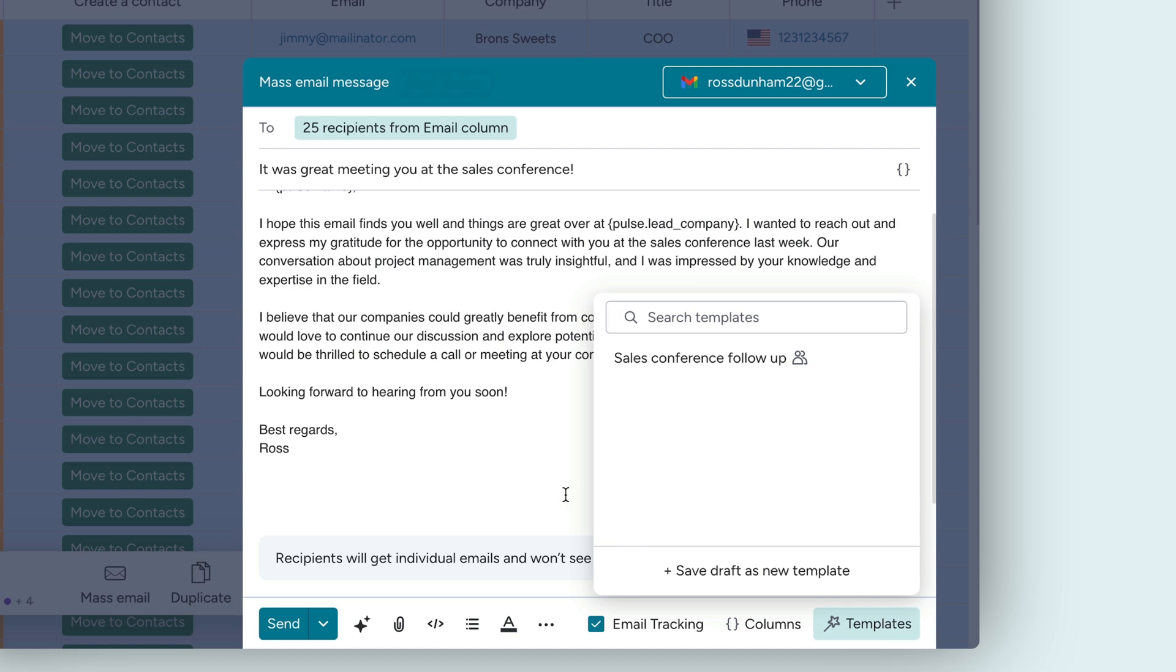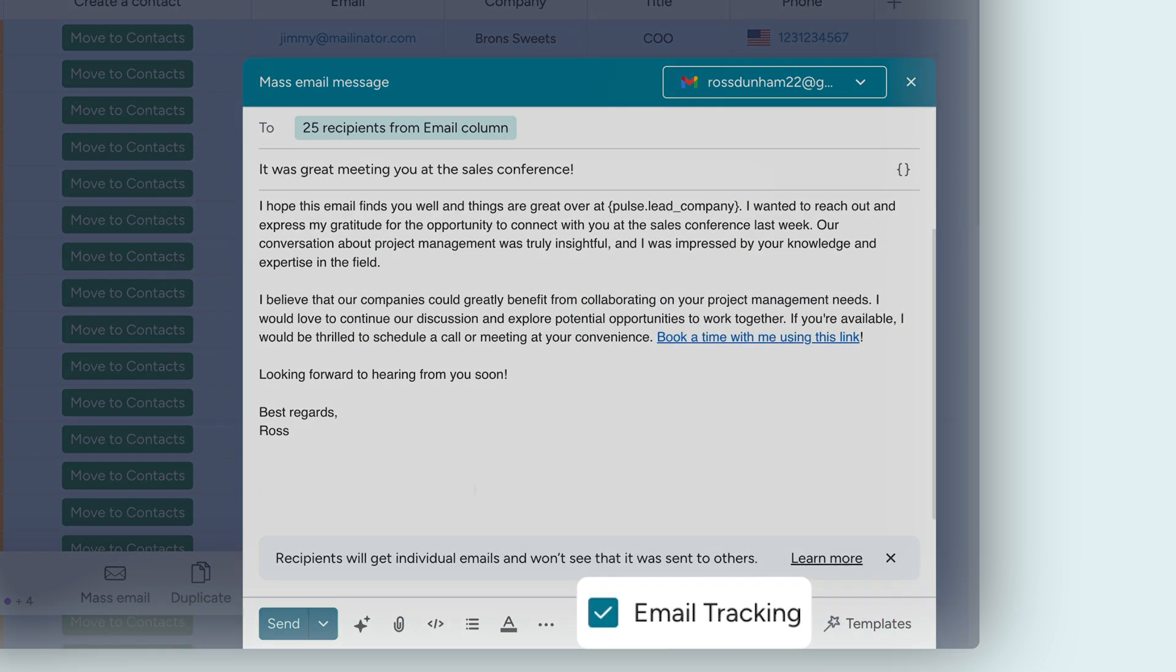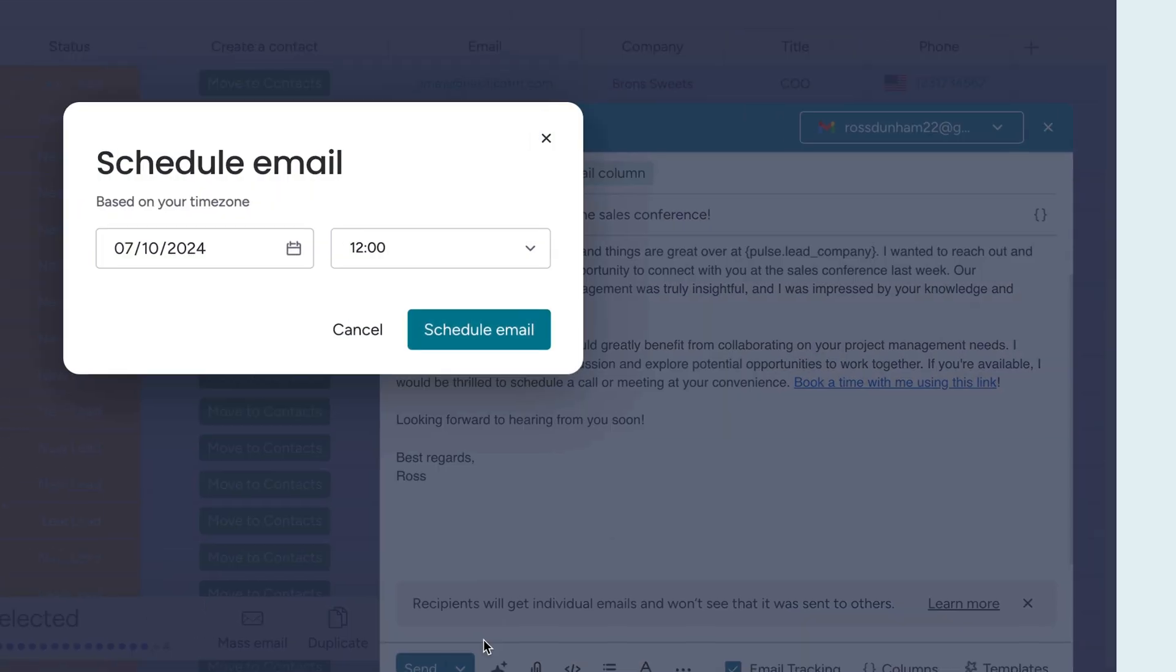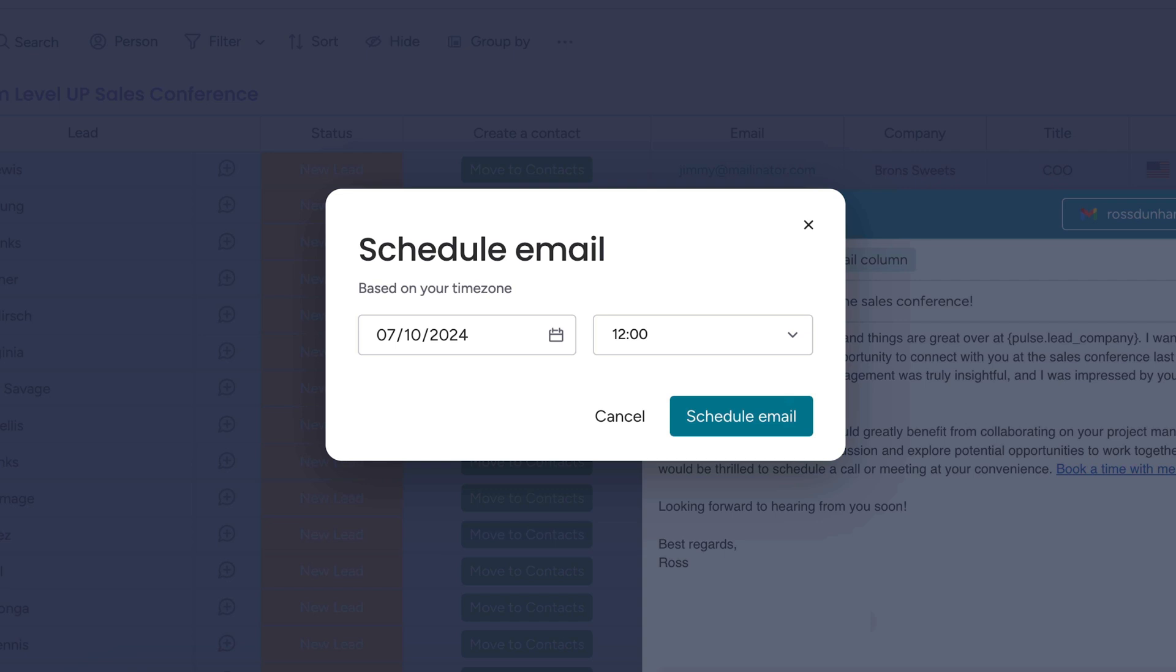All right, we're almost ready. Ensure email tracking is checked here so we can gather that sweet, sweet data to see how we're doing. You can elect to send a test email to yourself to check the formatting and custom fields, even use our scheduling function for a future date.